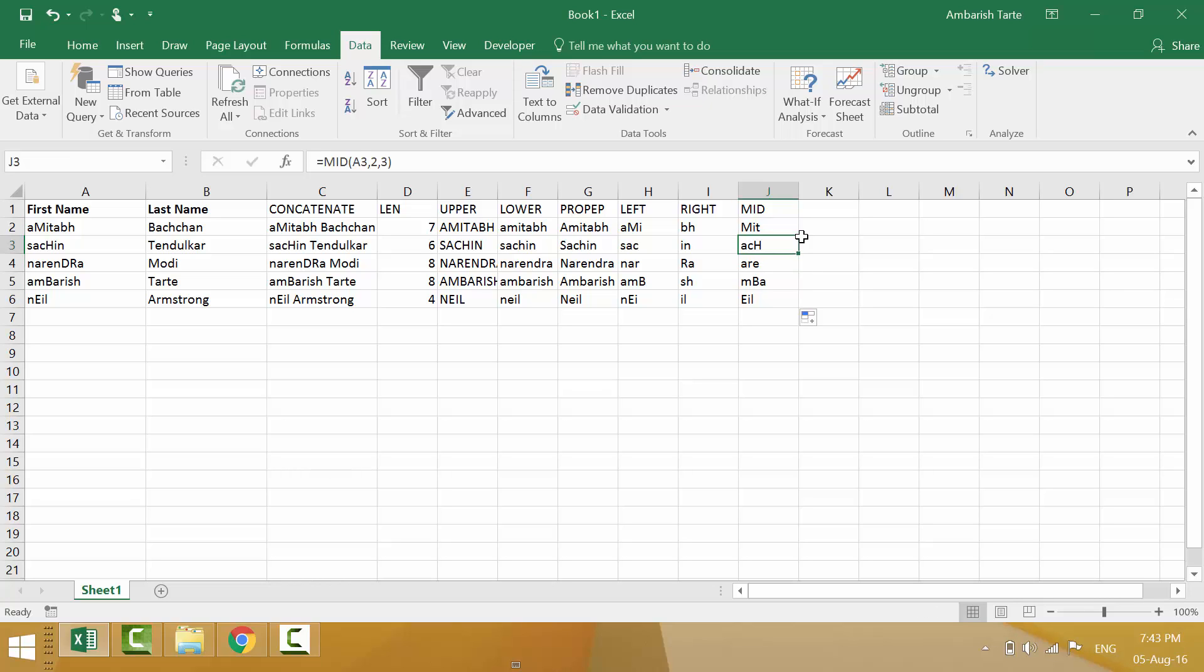Sometimes you will have a requirement that you will have to count the number of appearances of a particular text. And for that you can use the count if formula. But that we can see in some other video. Because this video was meant for some of the text functions. Thank you so much for watching the video. Please subscribe to my channel. Have a great one. Bye.